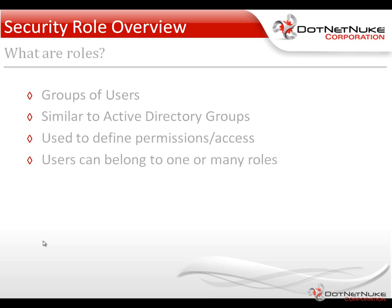So what are roles within DotNetNuke? Essentially, roles are just groupings of users. They're very similar to Active Directory groups, and if you plug in an Active Directory provider for DotNetNuke, you can actually sync roles with groups and then have users that are synchronized across that membership as well.